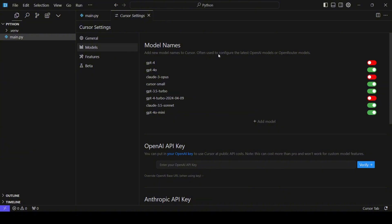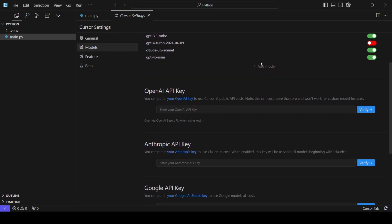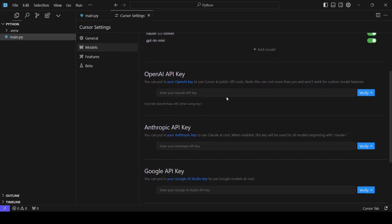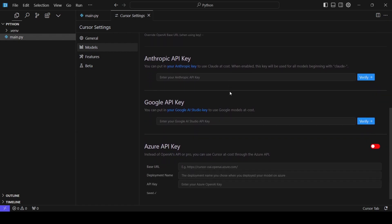Before we move on to the features, let's have a look at some of the settings. For those of you who like to tweak things, Cursor allows you to configure and integrate different AI models. You can even use your own API key. This flexibility means you can tailor Cursor to fit your specific needs.